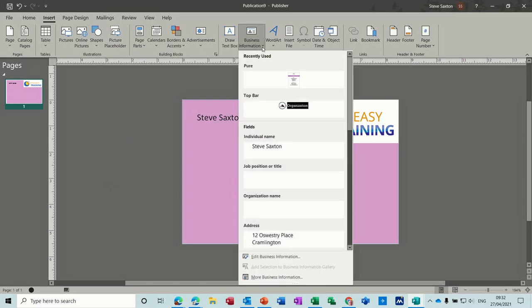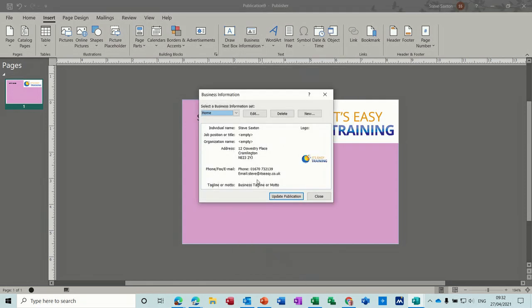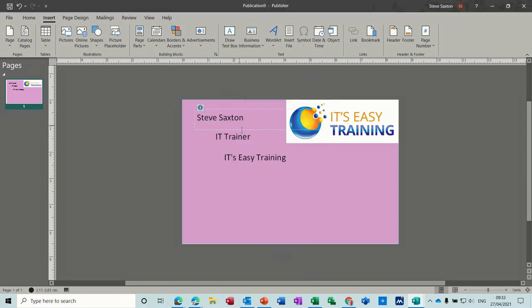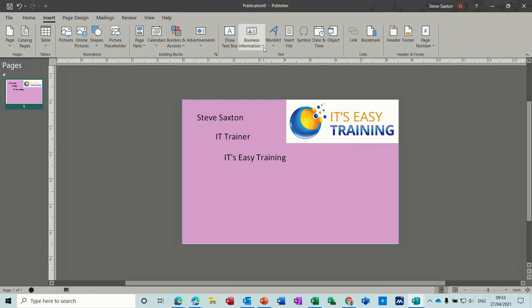Things that don't apply in this business information set are removed. If I go back and go to Business Information, you can just select a different option. So once you've created one or two, you can then bring them back in using this feature. One file could have many different layout options and lots of different information options just by using Business Information — otherwise you're just typing it out yourself and that will be a static card.